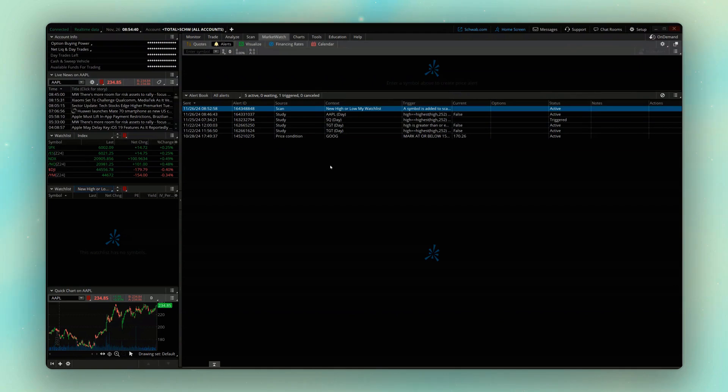Go ahead and check out this next video below to dive into another tool on thinkorswim, and I'll see you there.